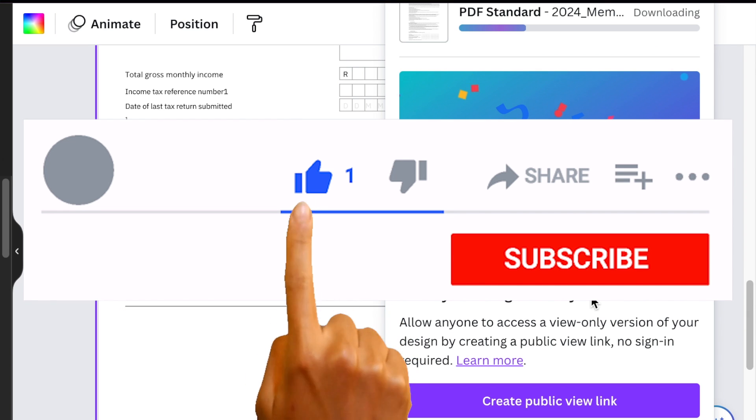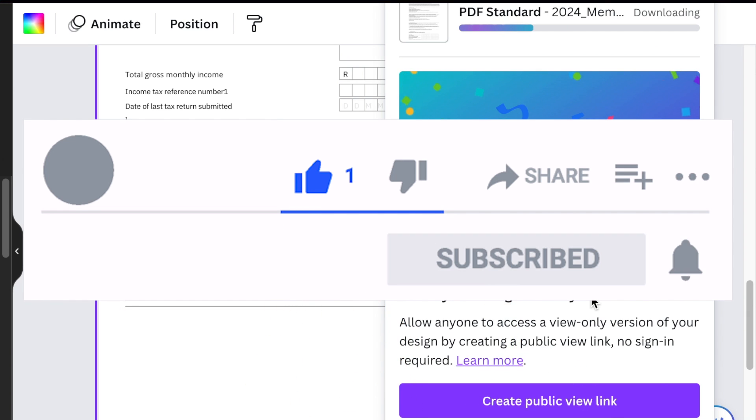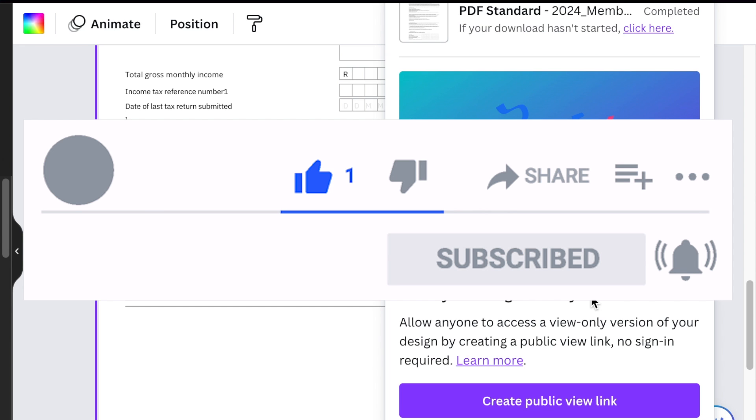If you enjoy these kinds of tutorials, don't forget to subscribe and like this video. Thank you so much for joining me. I will see you in our next video.